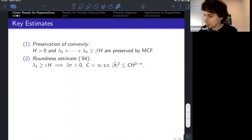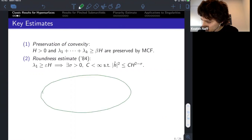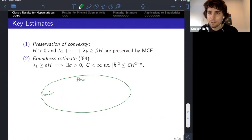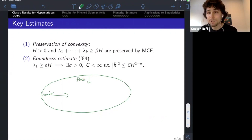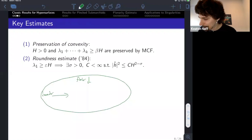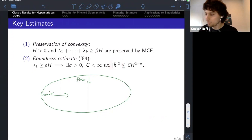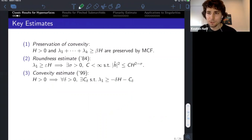The roundness estimate is for convex flows. A convex flow means we start with some convex body — maybe there are some flatter parts and some rounder parts. The rounder parts move in more quickly than the flatter parts. What's happening is that the smallest eigenvalues, corresponding to the flattest parts, are pinching with the roundest parts — they're coming together. For the singularity model, the eigenvalues of the second fundamental form have to be approaching one another.